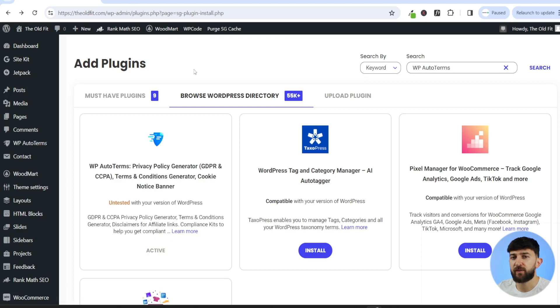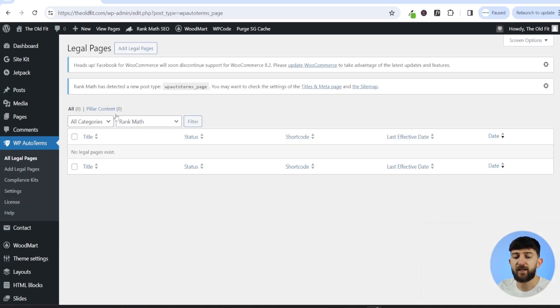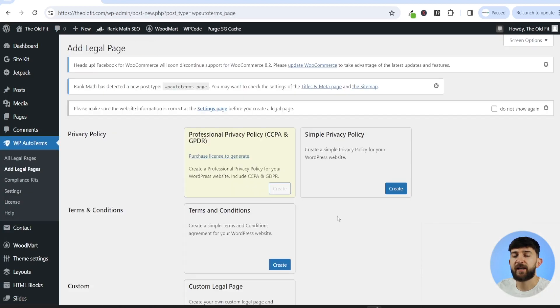Once you've activated the plugin, on the left-hand side you'll see WP Auto Terms. So you can just click on the plugin. You can then click on add legal pages.